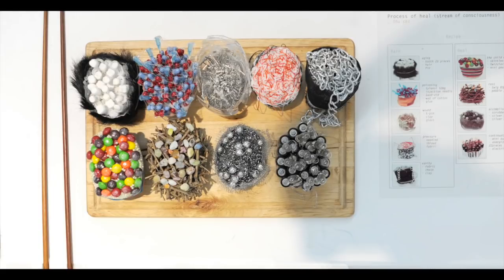This student used sushi to inspire a sculptural work called 'Process of Healing: Stream of Consciousness,' where each piece of sushi is made of different materials that represent each step of the process of pain and healing to the artist.